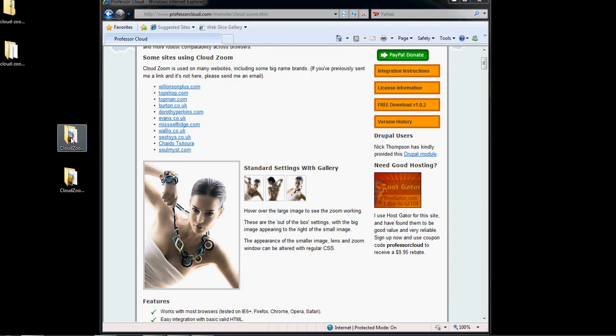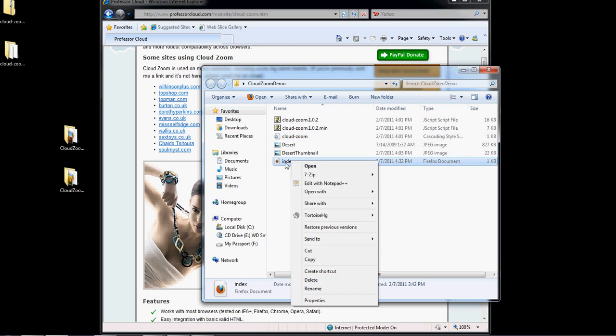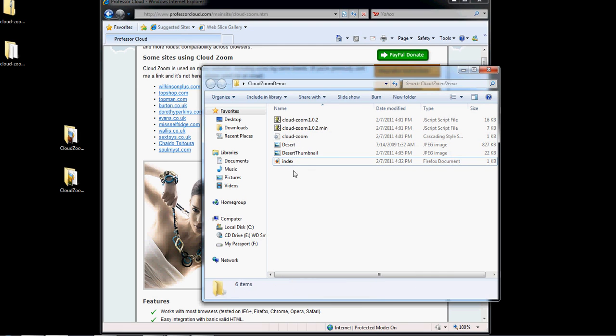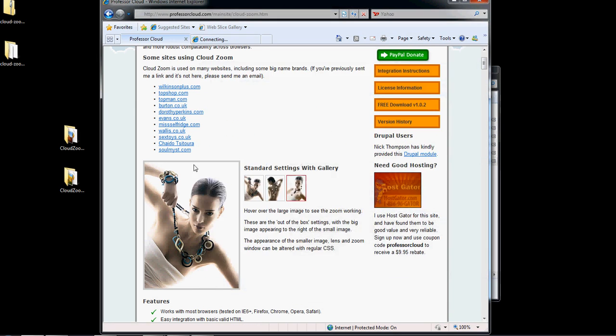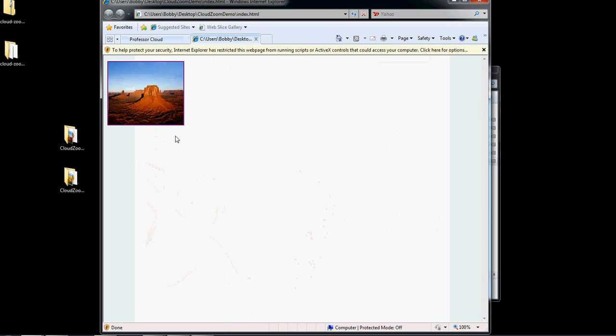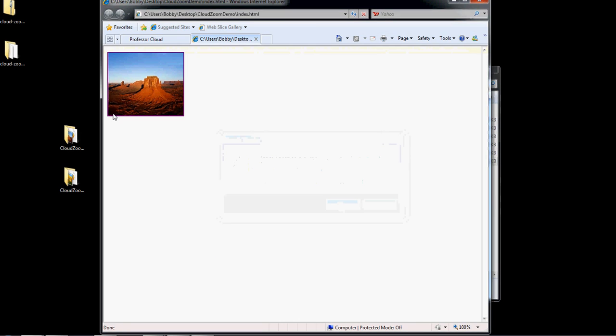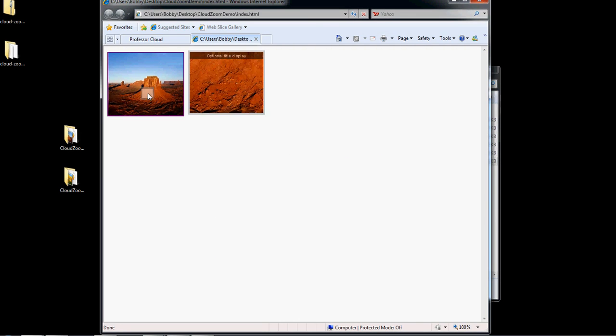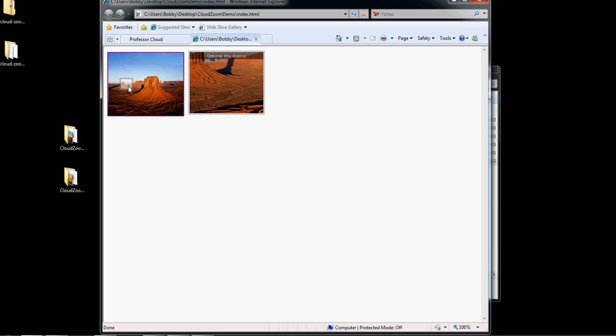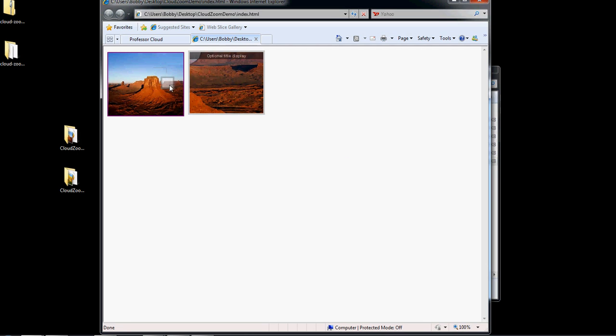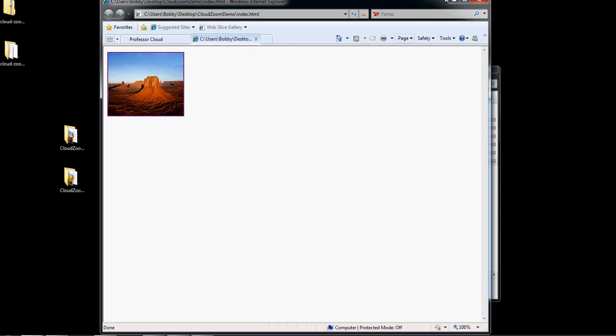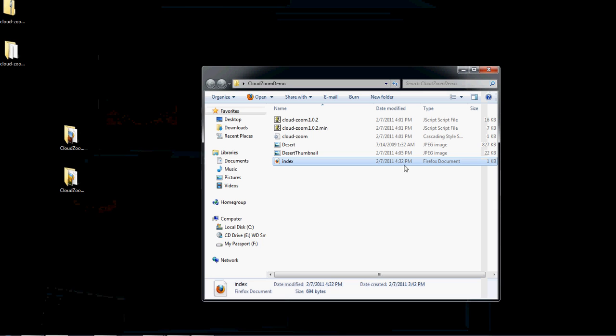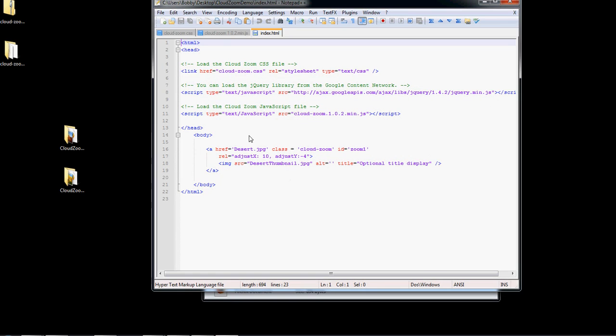So what I've done for demonstration purposes is created a simple web page with the implementation already there. We'll take a look at it real quick, just so you can see. You do have to have ActiveX running just to make sure it's working. As you can see, it's just a blank web page with a picture on it and then the zoom applied to it.